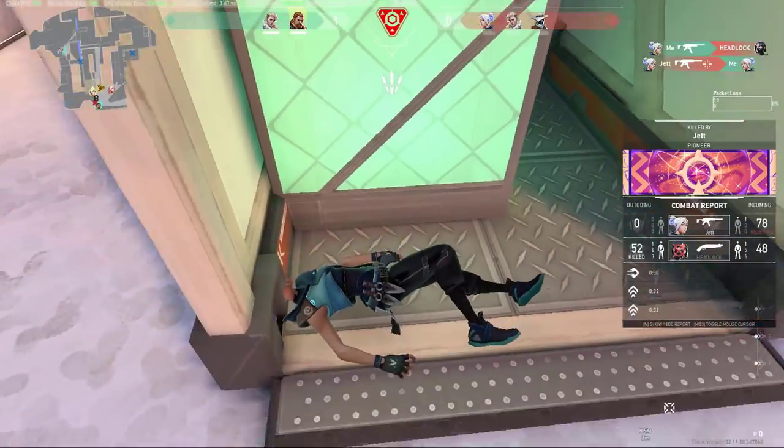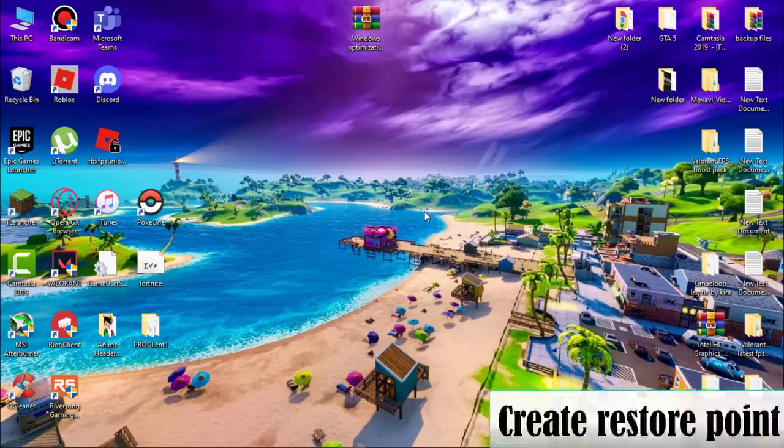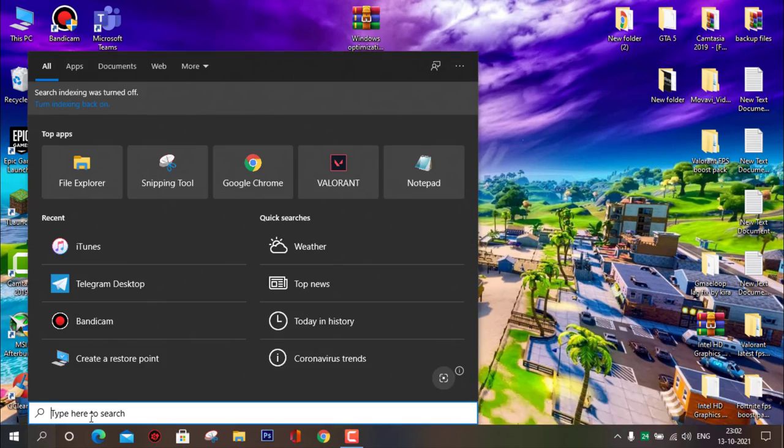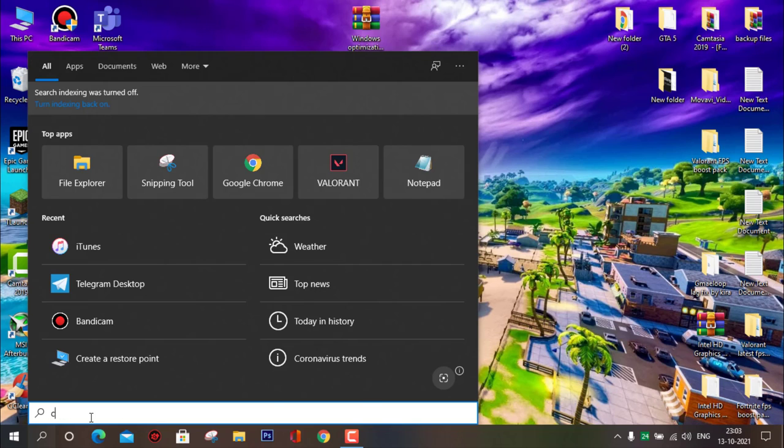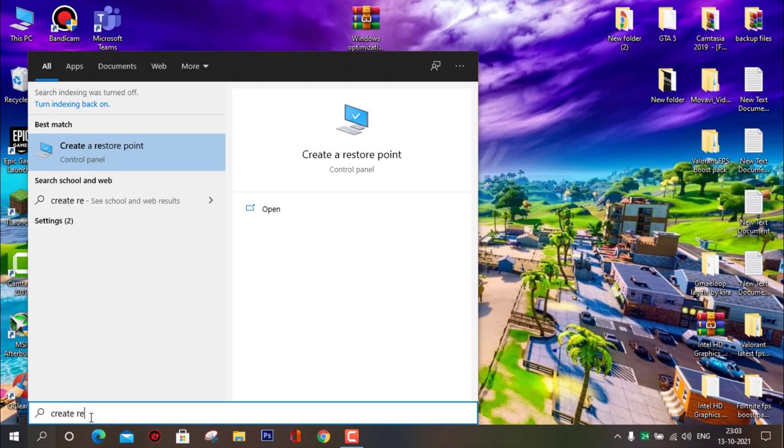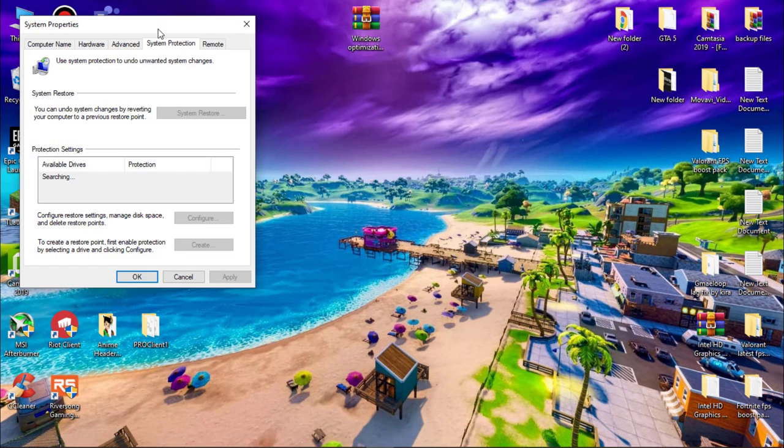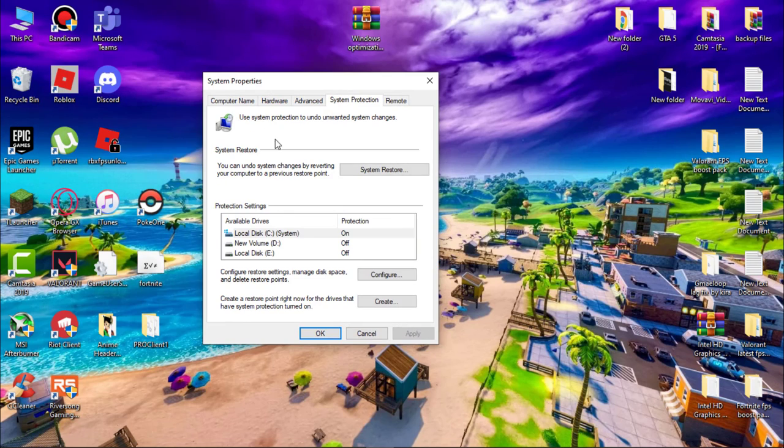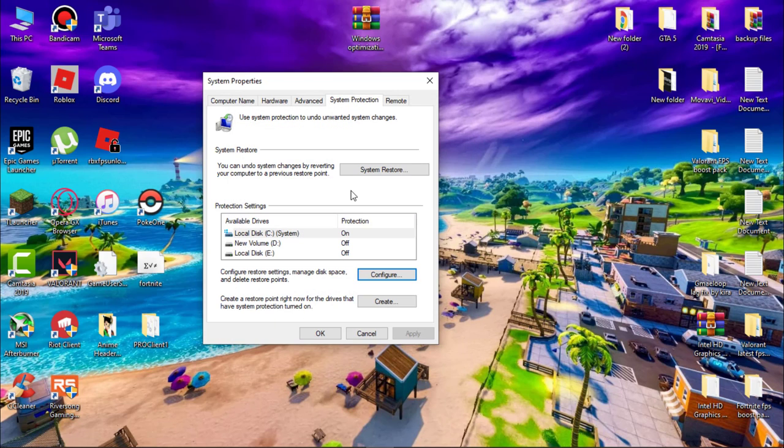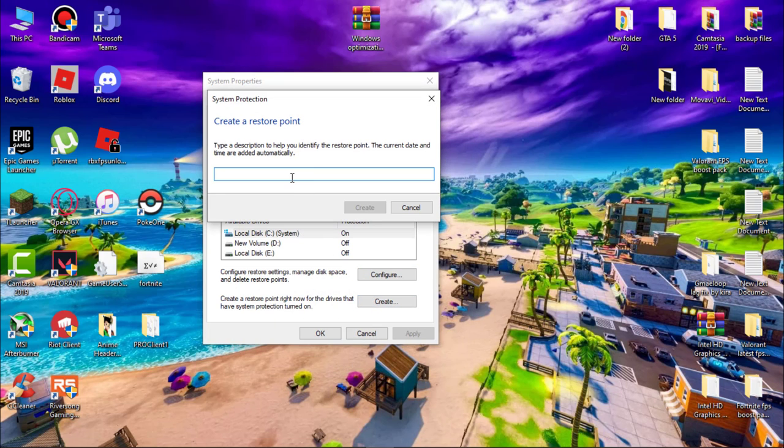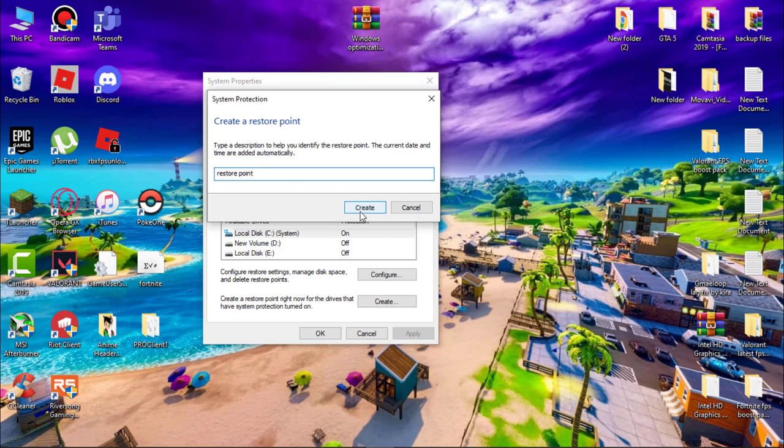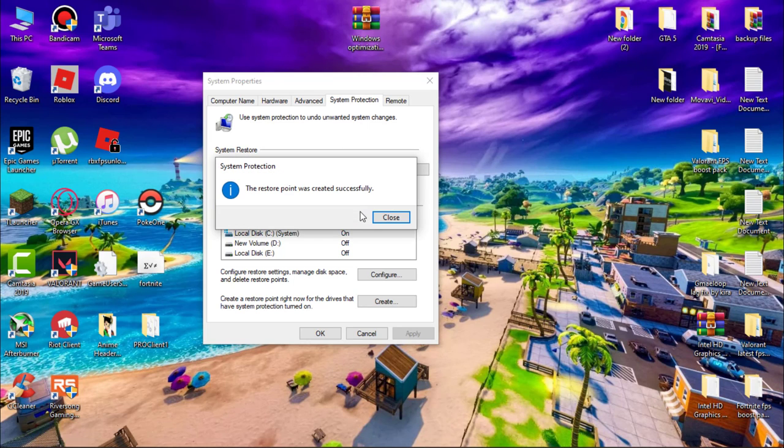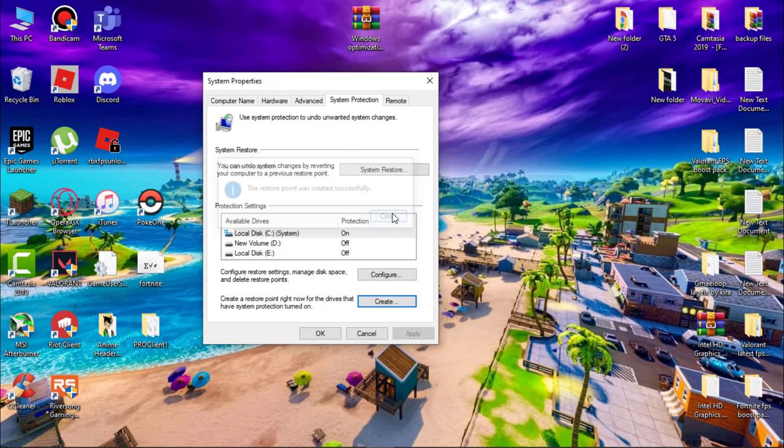Let's start the video. First, create a restore point. If anything goes wrong, we can revert it. Go to search and type 'create a restore point.' Open it, select C drive, and click on Configure. Make sure system protection is turned on. Hit Apply, then OK. Now click on Create, name it whatever you wish, then click on Create. It will take a few seconds.